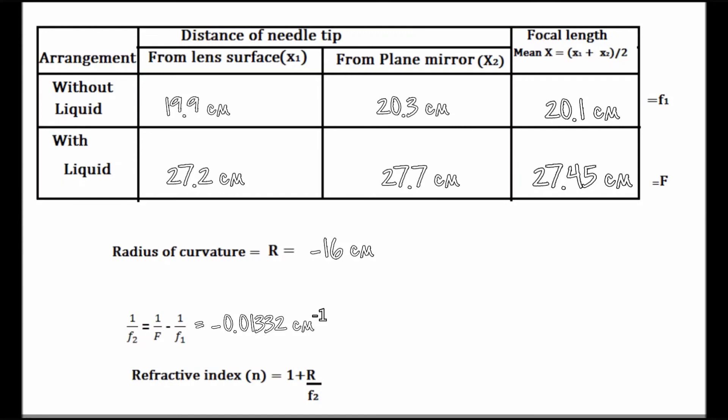1 by f2 is equal to minus 0.0132 centimeters. After substituting the value of r and 1 by f2, we have obtained the refractive index of the liquid to be 1.213.